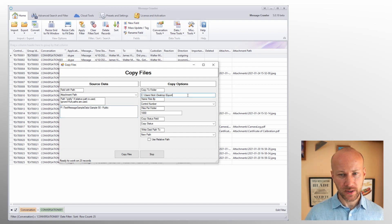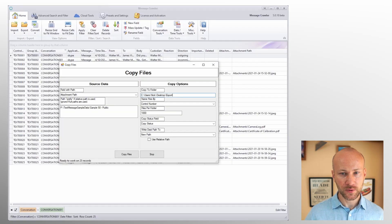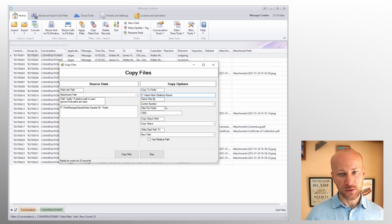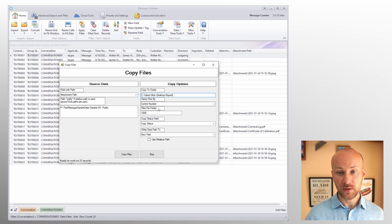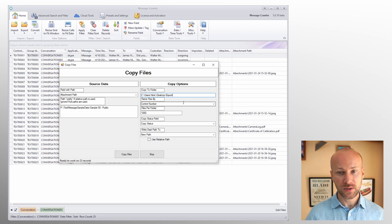Now where are we going to export it to? We'll just export it to a blank export folder here. How do we want to name our files? We're going to use control number. You definitely don't want to use any fields that repeat like a group identifier, otherwise files will just override themselves.